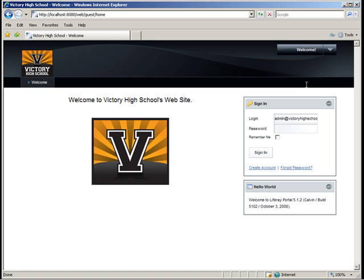In this LifeCast, you learned how to create and post a simple article using the journal and journal content portlets. Thanks for listening. Please visit our forums or wiki for more information. You can find these at www.liferay.com in the community section.